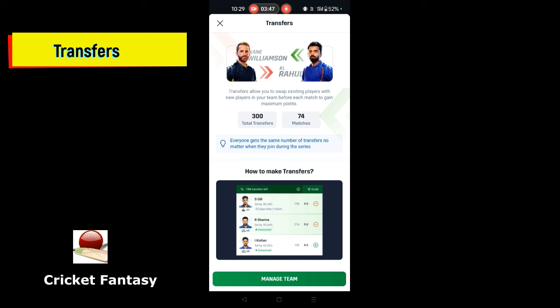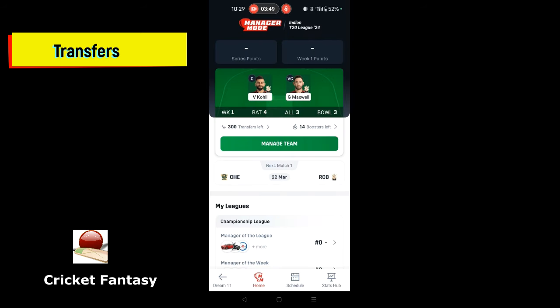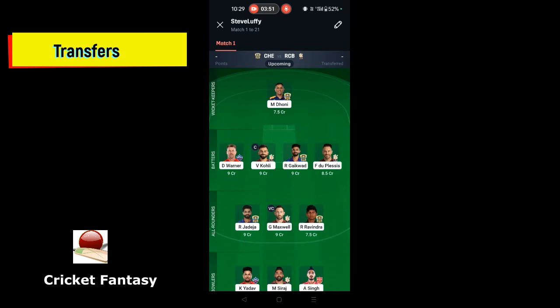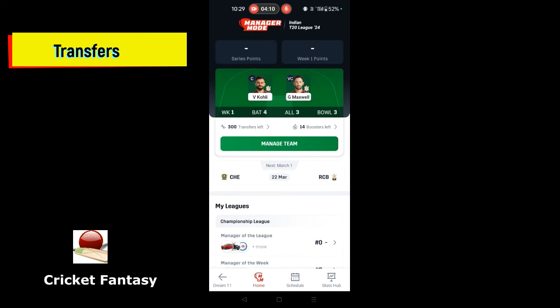Now, in the first match, you will be able to replace the players. I am going to replace 3 players with new players. The players will be added and replaced. The players will be able to transfer across matches. You will use the transfer across the 74 matches.